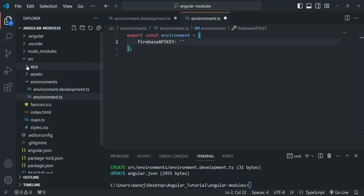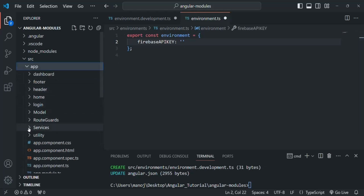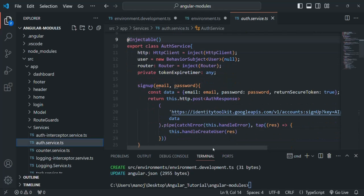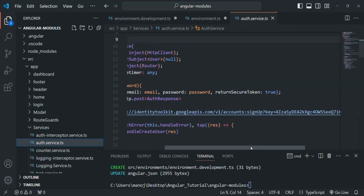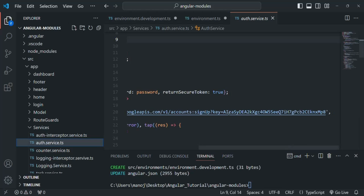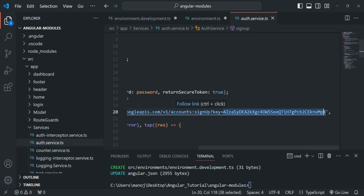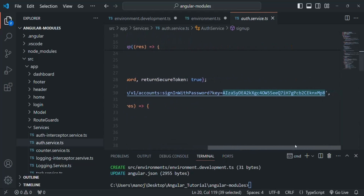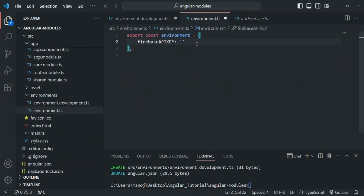To get the API key value, in the app folder we will go to services and there we have AuthService.ts. In here, we are making a request to a URL for sign up and here we have that API key. Let me copy it from here — we are using the same API key for login also. Instead of specifying that API key in the URL, in the environment variable in this environment.ts file, I am going to create a Firebase API key environment variable and assign that value there.